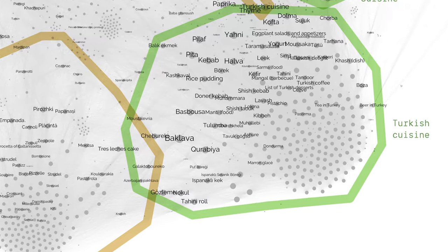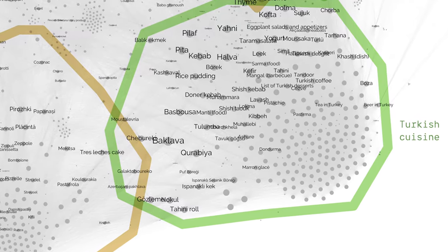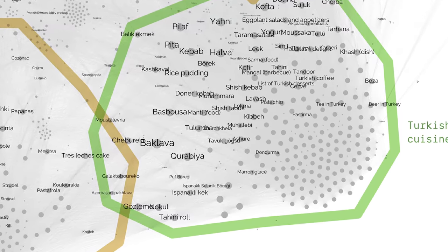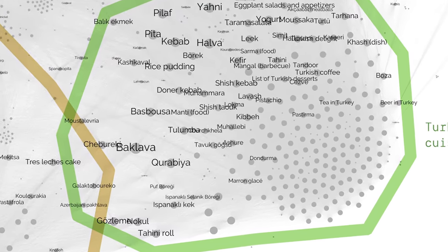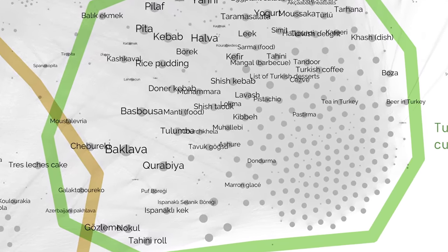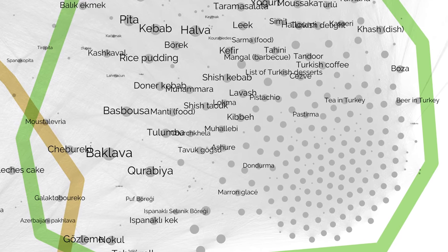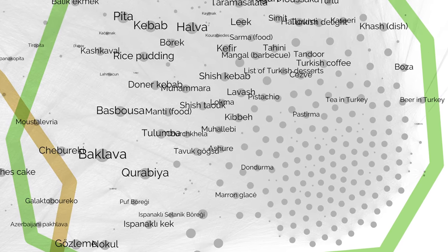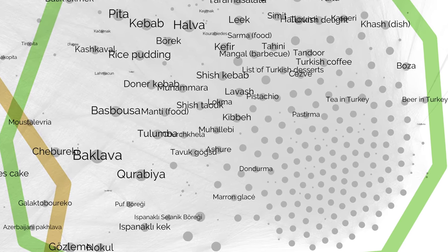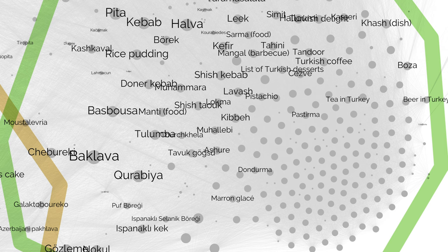Yet every Turkish dish is also a certain type of food, and the existence of a Turkish cluster means that Turkish dishes are connected to other Turkish dishes rather than to similar dishes in other cultures.